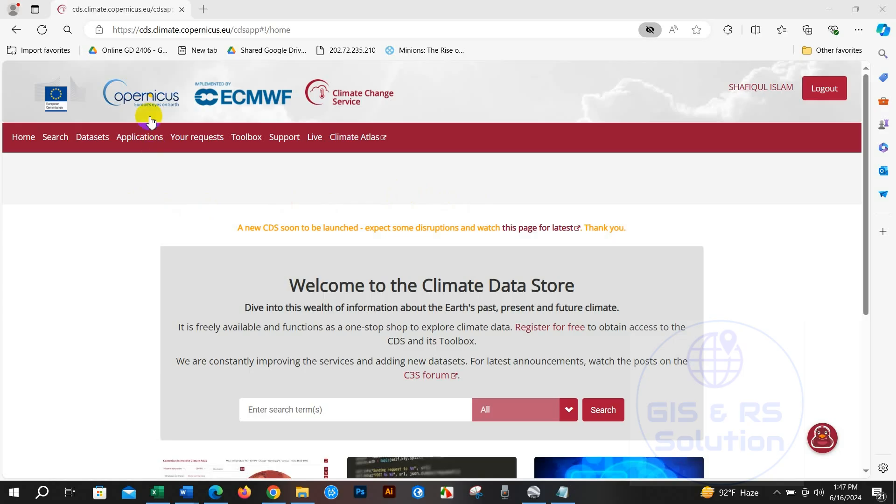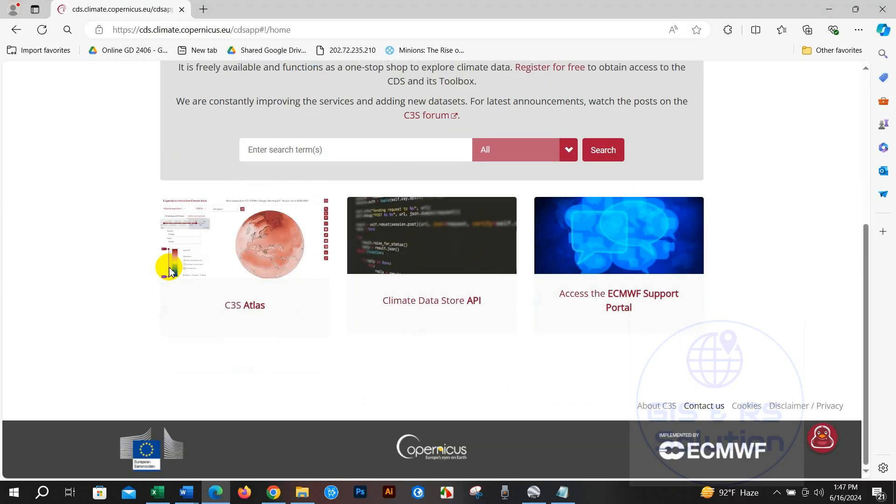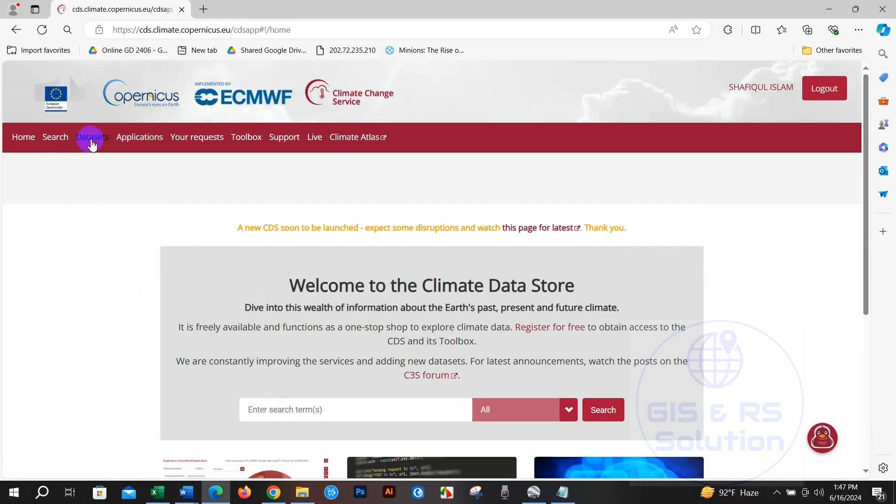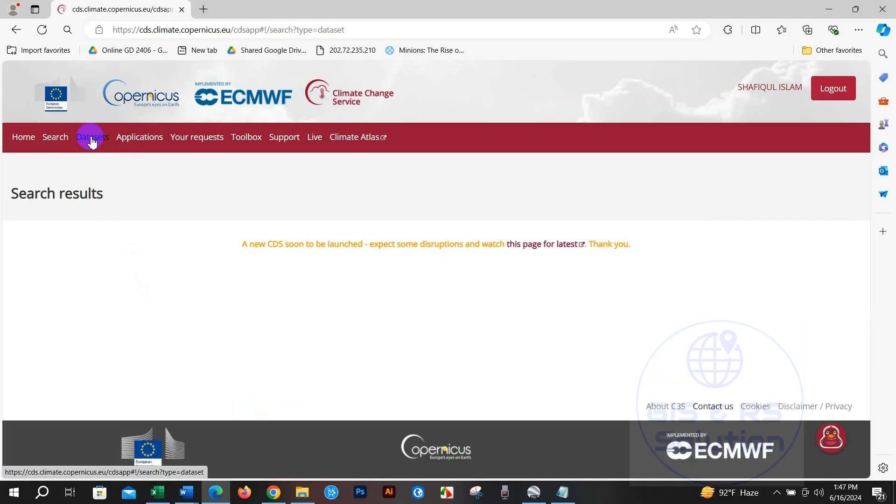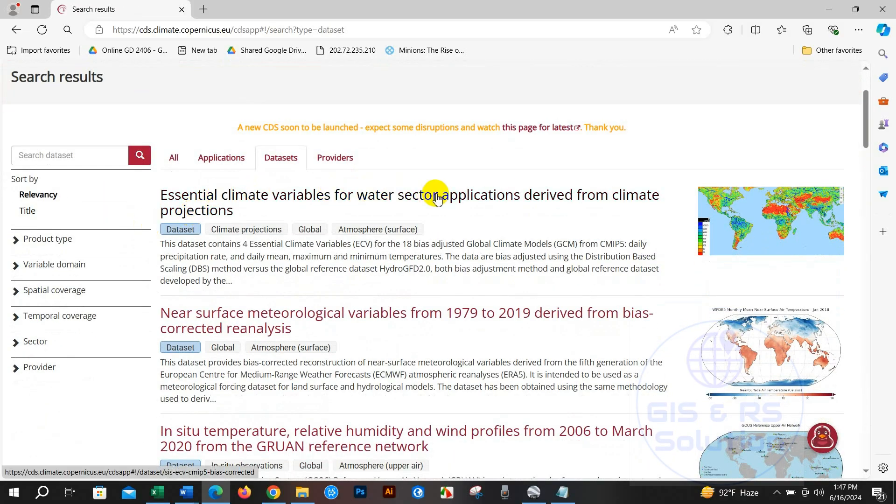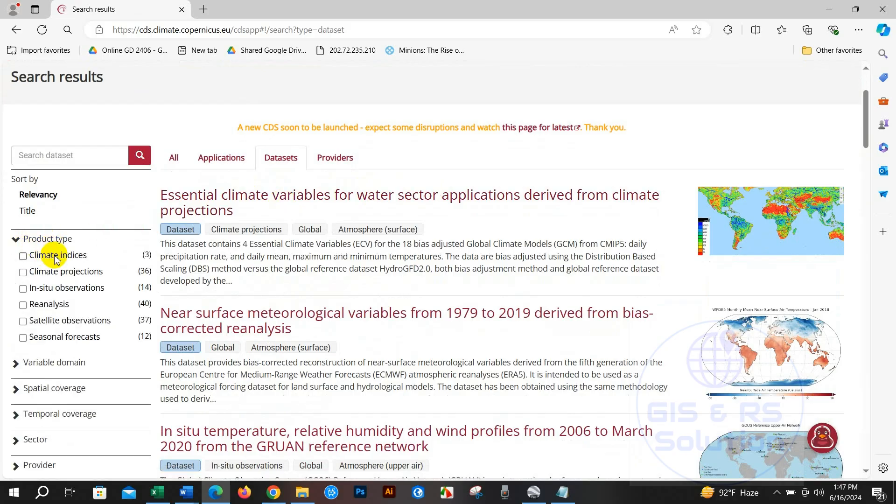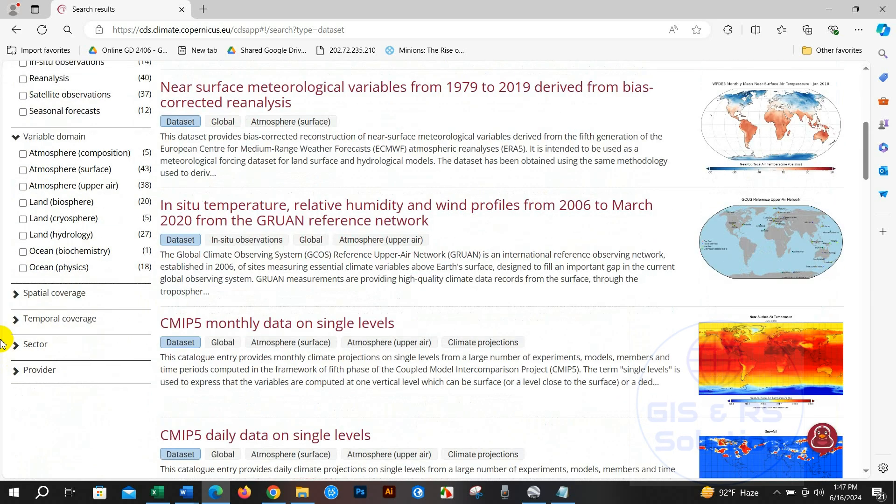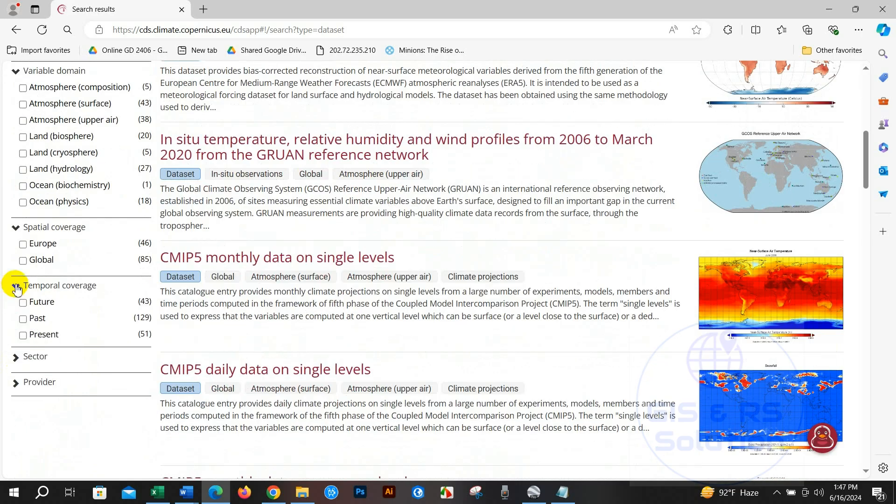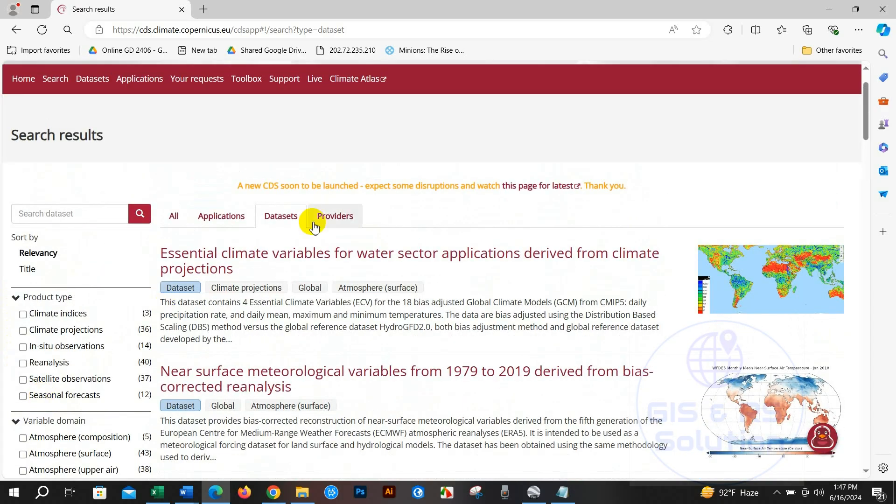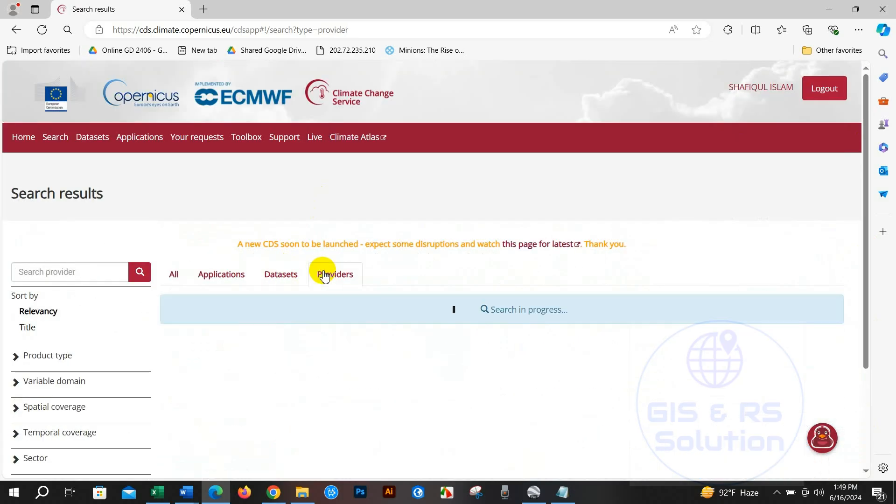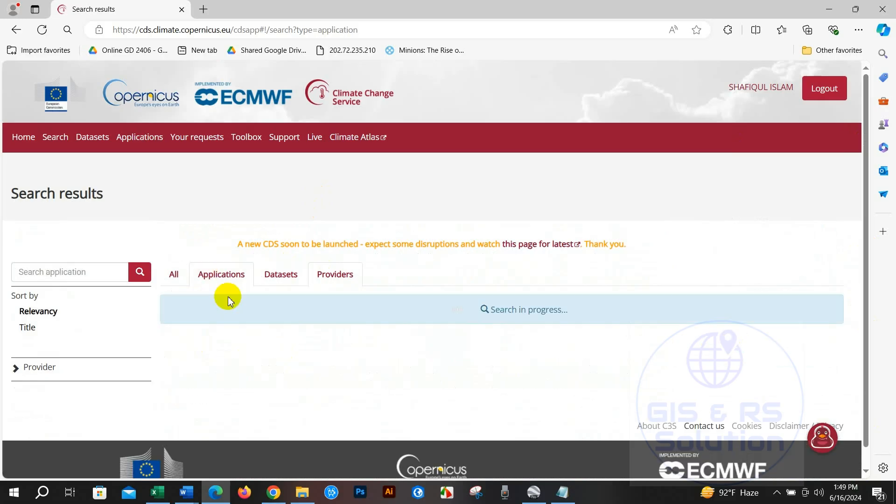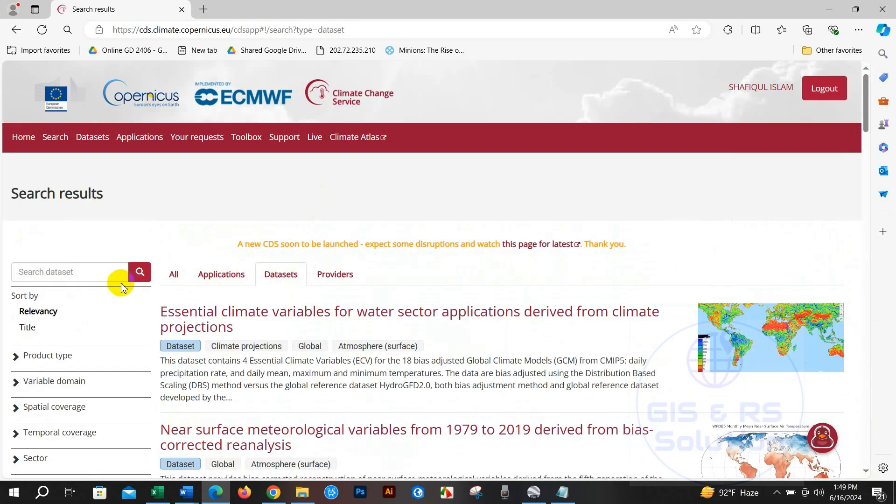You will find the providers for citation purposes and also applications. Here you will find several datasets, so I'm writing ERA5 and then search, and you will find different kinds of data.